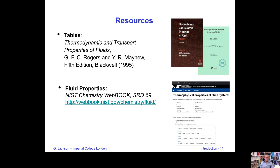You will also need thermodynamic tables — compilations of thermodynamic data. The green version, Thermodynamics and Transport Properties of Fluids by Rogers and Mayhew, fifth edition, is the one used during examinations since you don't have internet access in exams. I recommend you purchase a copy — they are reasonably cheap. Another key resource is the NIST Chemistry WebBook, a website produced by the US NIST government department where you can obtain properties of all types of fluid systems. We will use both the thermodynamic tables and the NIST webpage to obtain data throughout the course.